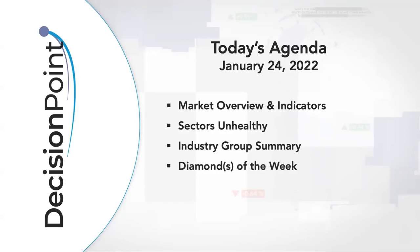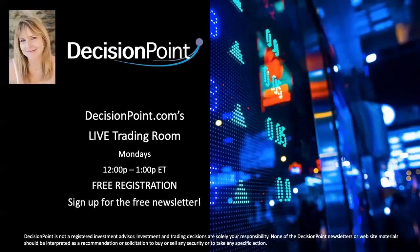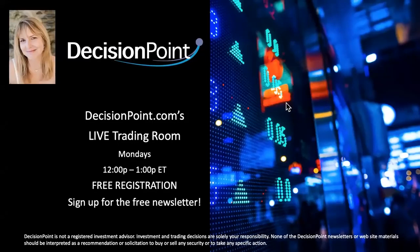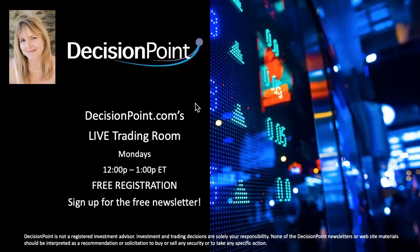Before I do that I want to remind everybody that I do a free Decision Point trading room on Mondays at noon eastern. If you go to our home page on our website you're going to see my picture and if you click on that you can register. It's recurring so you only have to do it one time and then you will be notified an hour before I go on air.